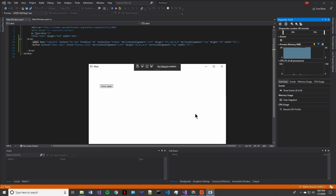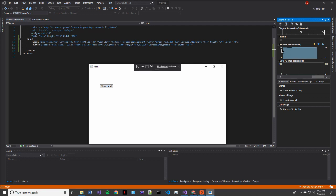So another thing to take note of is the process memory. This is shown in the diagnostics tool on the right hand side of your Visual Studio IDE. Right now we're using about 46 megabytes of system memory to run this application.